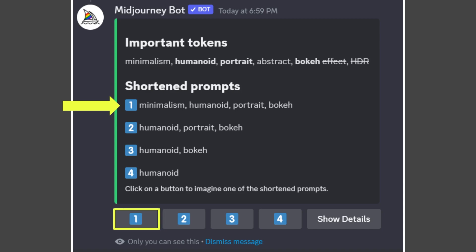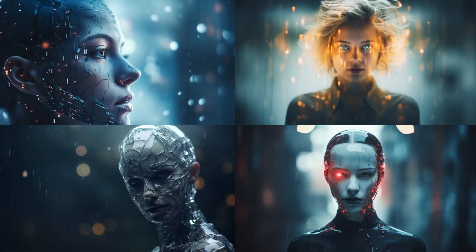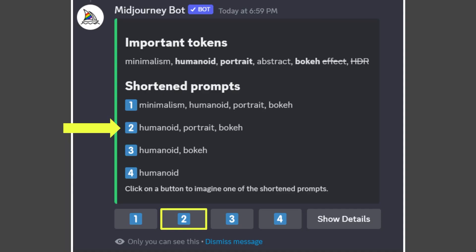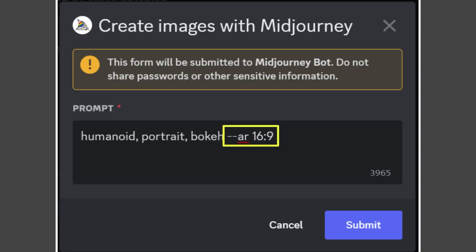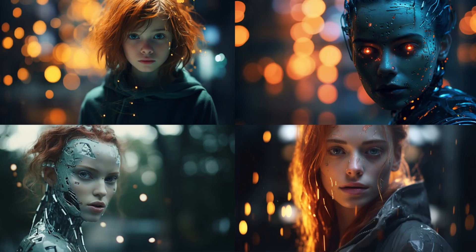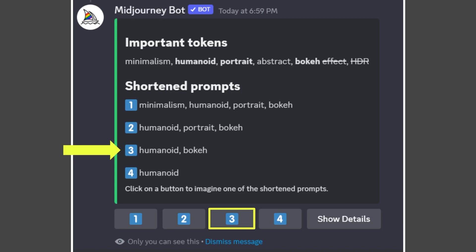Suggestion number one is: minimalism, humanoid, portrait, bokeh. There are four options — sometimes you get more. Mine was a pretty short prompt. I would not pick number three or four, as they're not what I was looking for. Here are the results using the number one shortened prompt — I can definitely immediately see a difference. Now let's check what happens with number two. By the way, you will have to enter the aspect ratio at the end — it does not automatically add them in. I can definitely see a difference here. Only the first shortened prompt had minimalism in it, and I can see that effect — or lack of it — in these prompts.